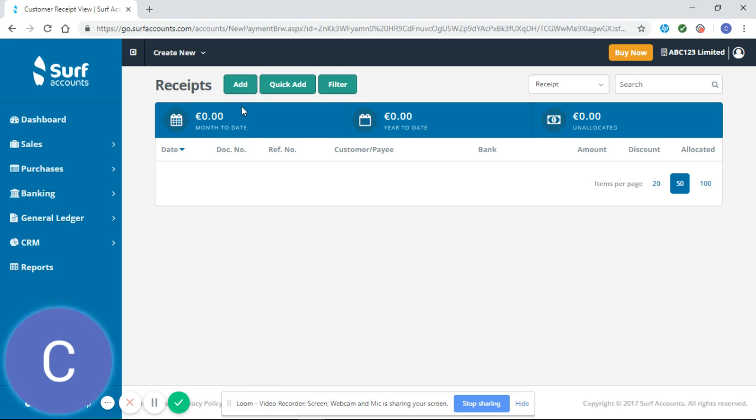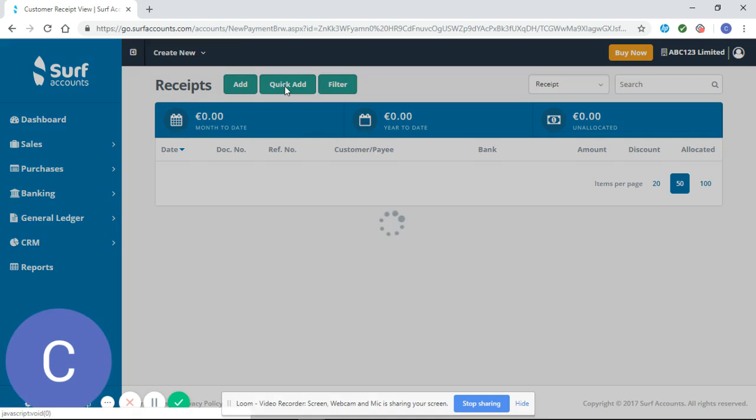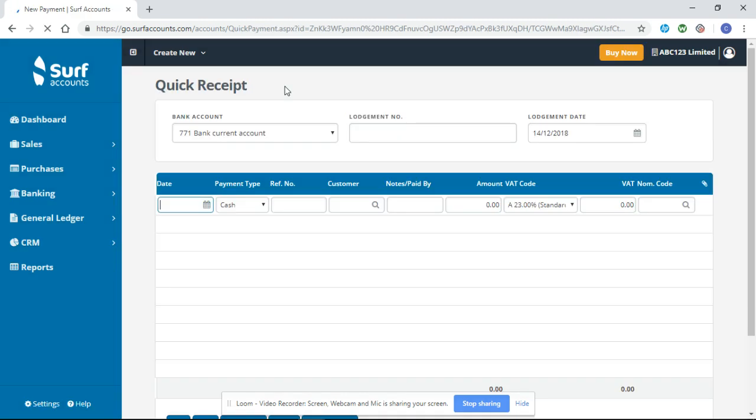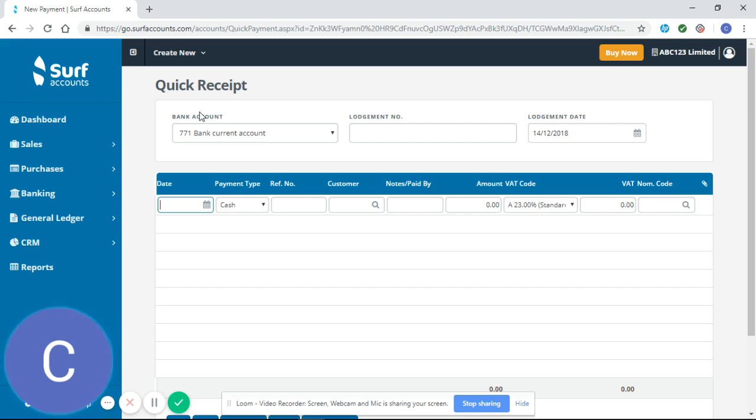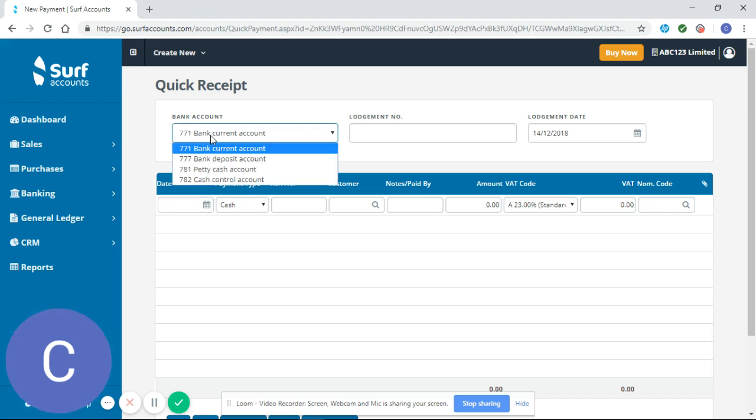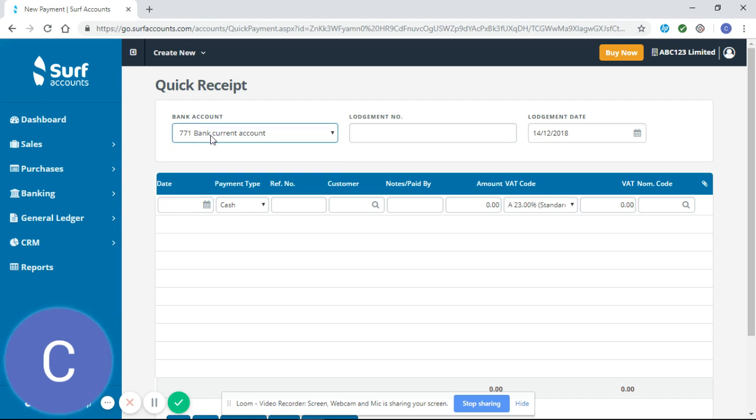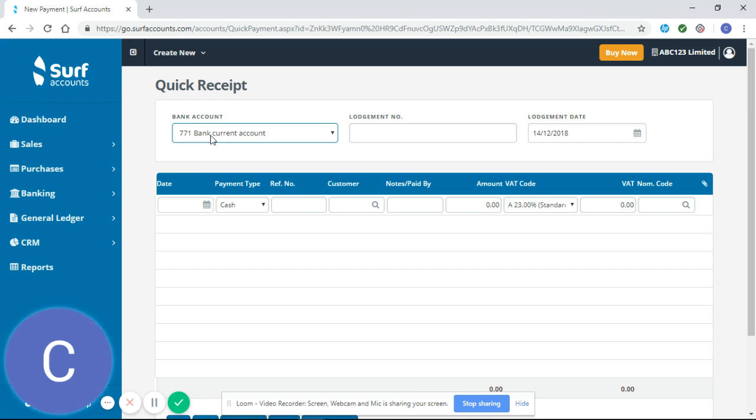I'm going to do a quick add for this receipt. It's important that if you're adding quick receipts or quick payments, you make sure that they're all from the same bank account. If you're adding receipts or payments from different bank accounts, you'll have to enter them separately.